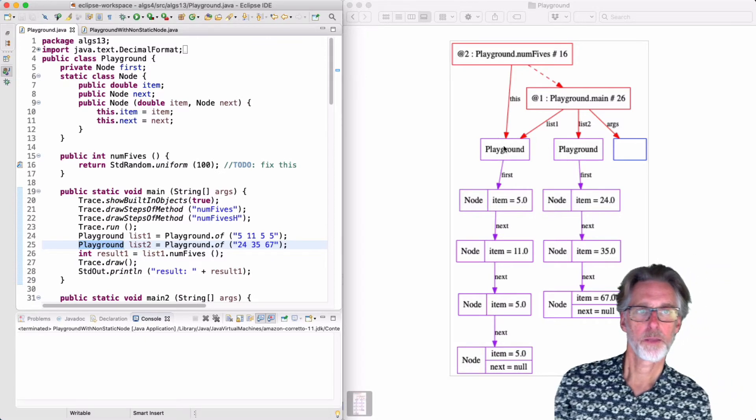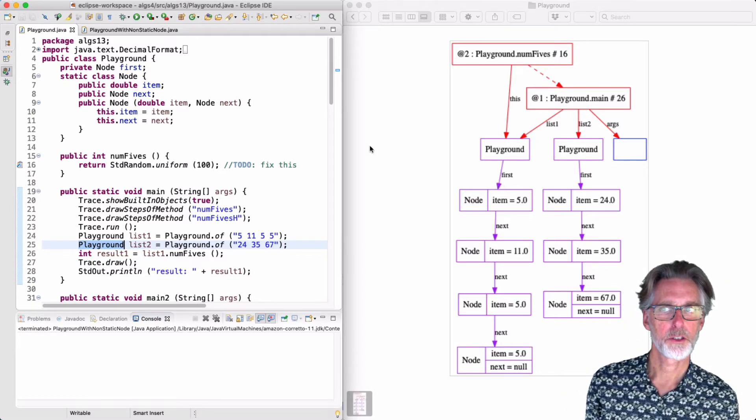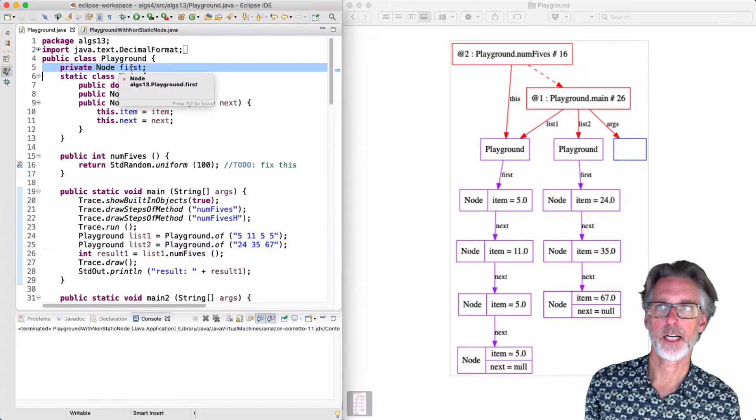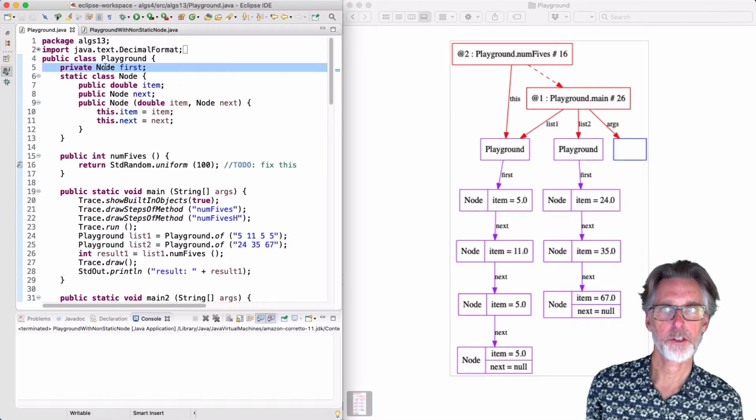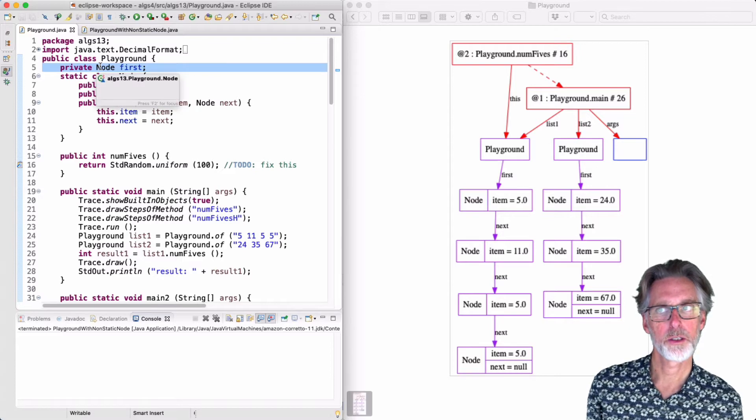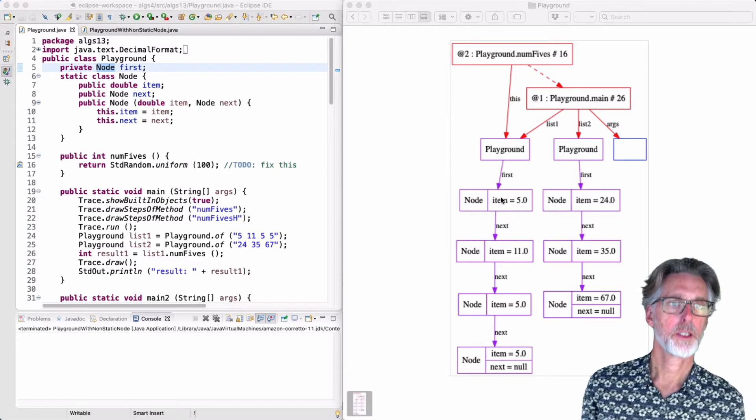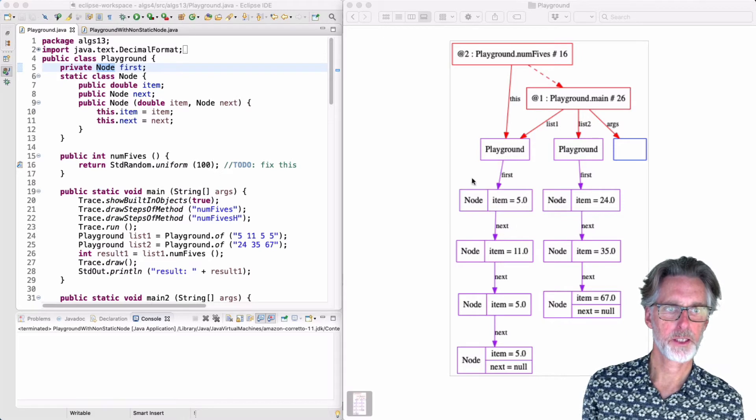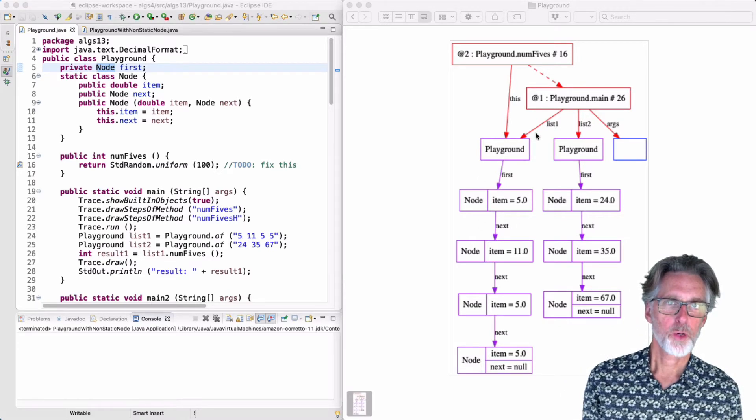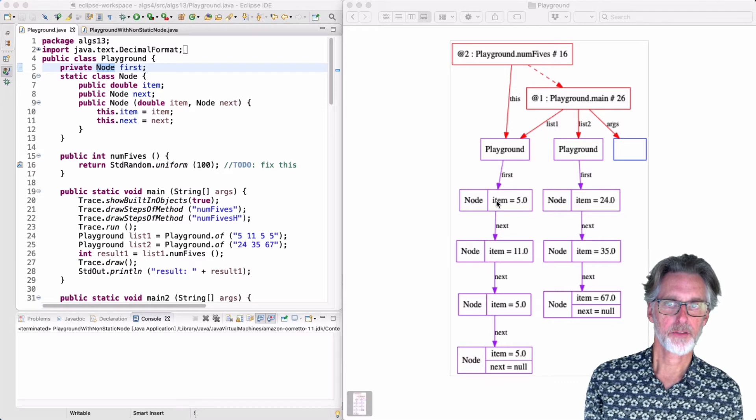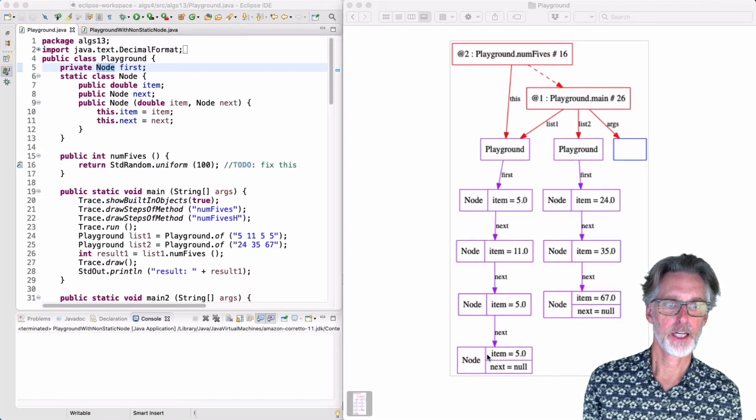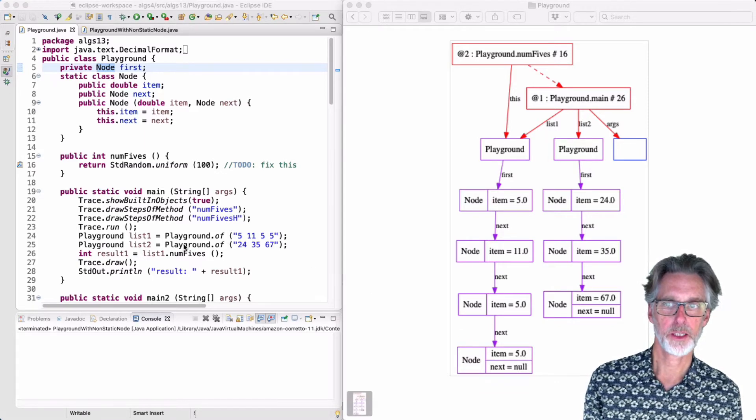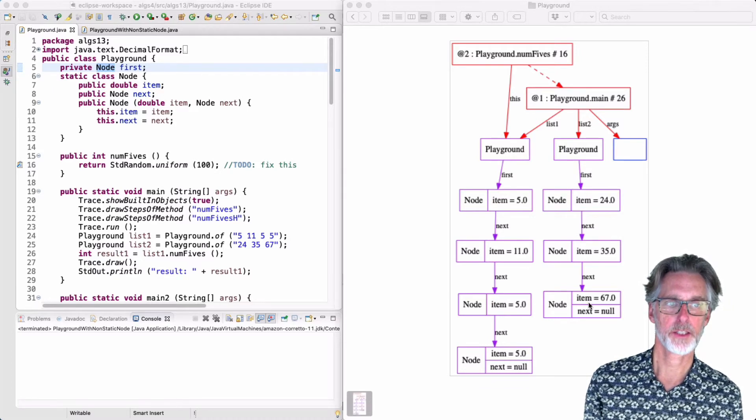The Playgrounds each have a field called First and you can see that on line 5. The type of First is a pointer to a node. The first node of the first Playground is 5 which you can see here. You can see how list1 represents the list of elements 5, 11, 5, 5 and how list2 represents the list 24, 35, 67.